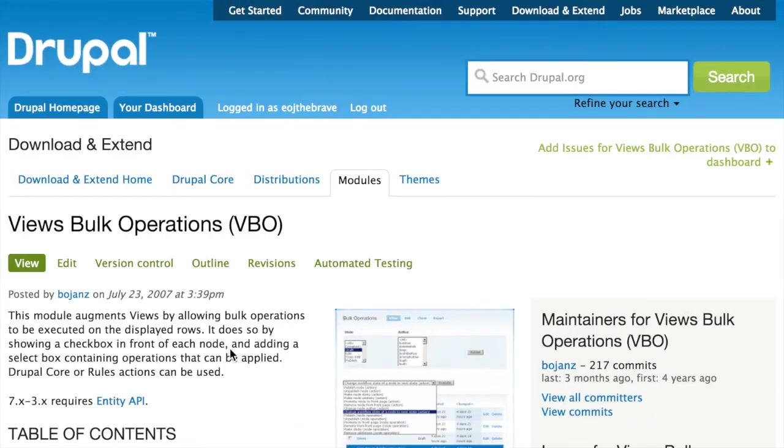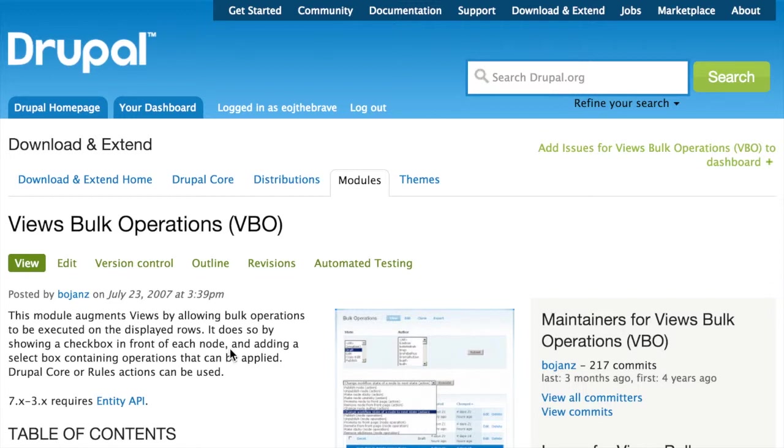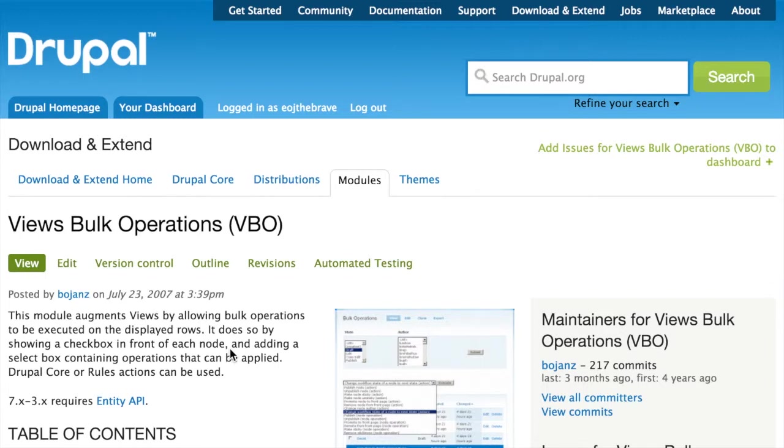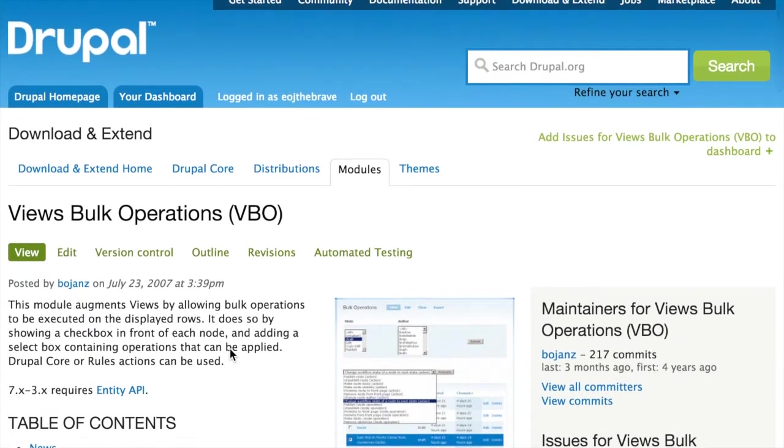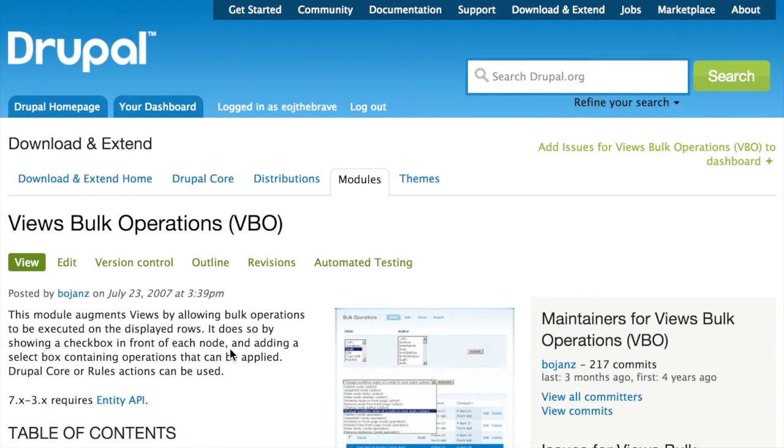So the first thing that we're going to need to do to get all of this working is install the Views Bulk Operations module, or VBO for short. If you've never used it before, the Views Bulk Operations module works in conjunction with the Views module to allow you to take a list of items from Views and apply some action to every item in that list. In our case, that action is going to be take this row from the list and subscribe it to a particular mailing list or a segment of a mailing list.